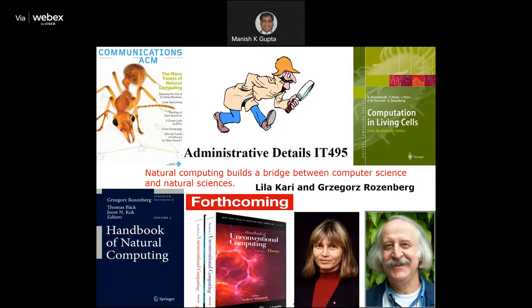You can read more material about this. There is a new book released — Handbook of Unconventional Computing, Handbook of Natural Computing, and Computing in Living Cells. Natural computing builds a bridge between computer science and natural sciences — all these life sciences and other things. They are very closely related. If you want to know more about that course, you can look at the YouTube lectures.